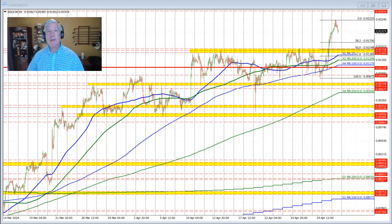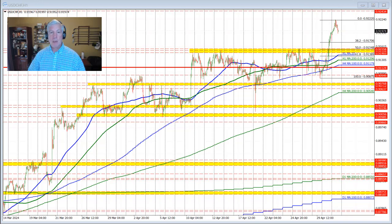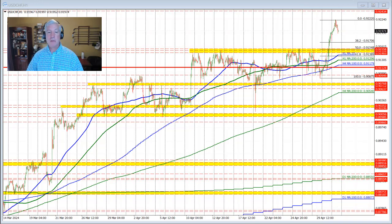Of course, we have the FOMC rate decision coming due at 2 p.m. ET. The Fed Chair Press Conference begins at 2:30 p.m. And that's going to be a major influence in this currency pair.